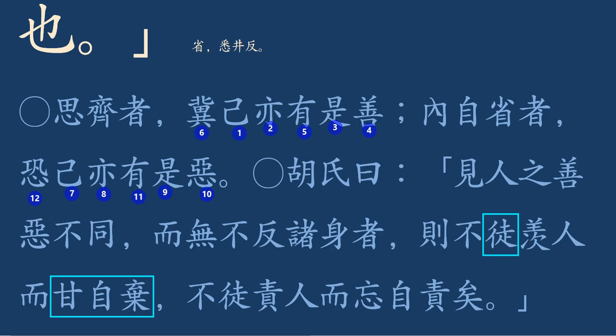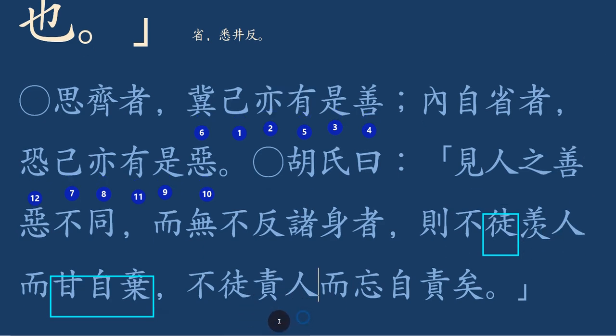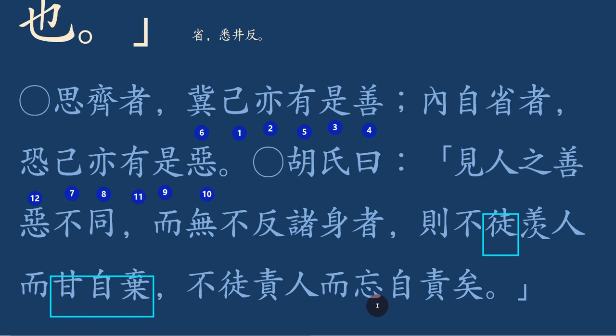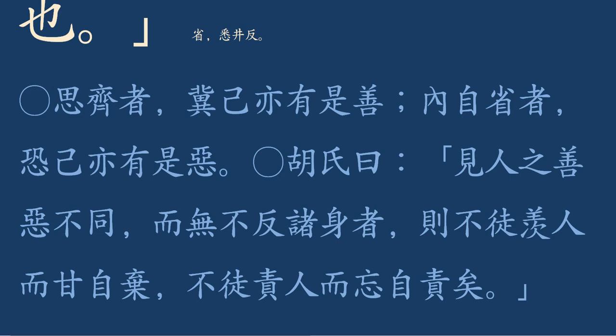부도책이니망자책이라. 남을 책망하고 망자책, 자신을 책망하는 것을 잊지 않을 것이다. 남 잘하는 걸 보면 나도 저렇게 잘할 것을 생각할 거고, 남 잘못하면 그 사람 탓하기만 할 게 아니라 내 자신은 저런 게 없는지 자기 자신 마음을 되짚어보더라 그런 말이죠. 한번 읽어볼게요.